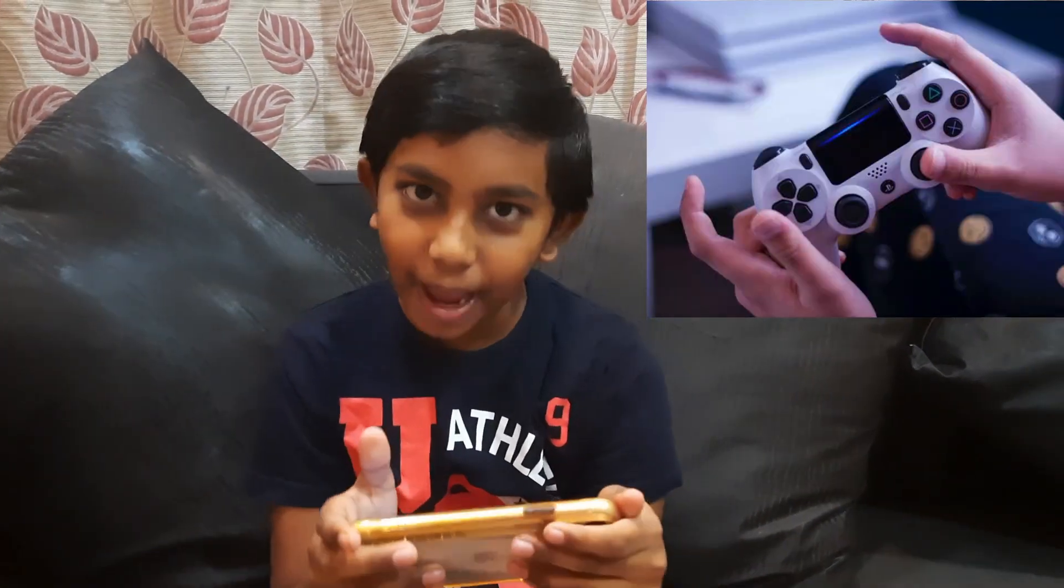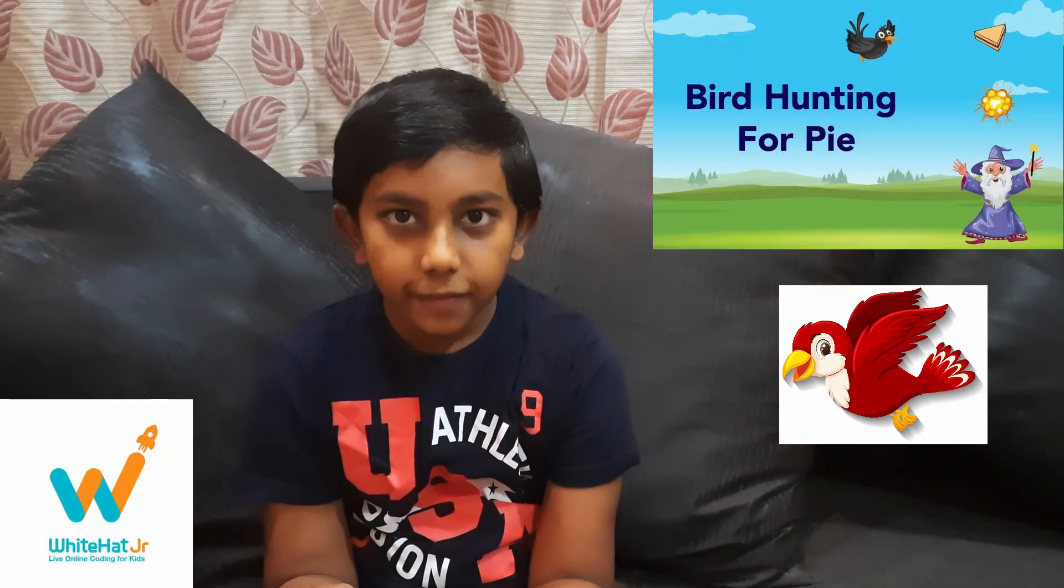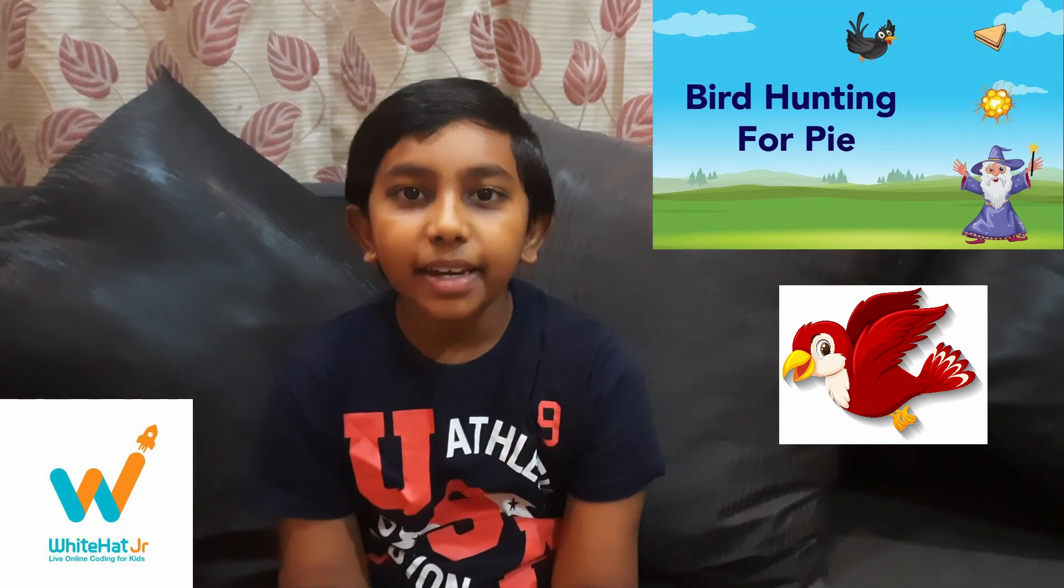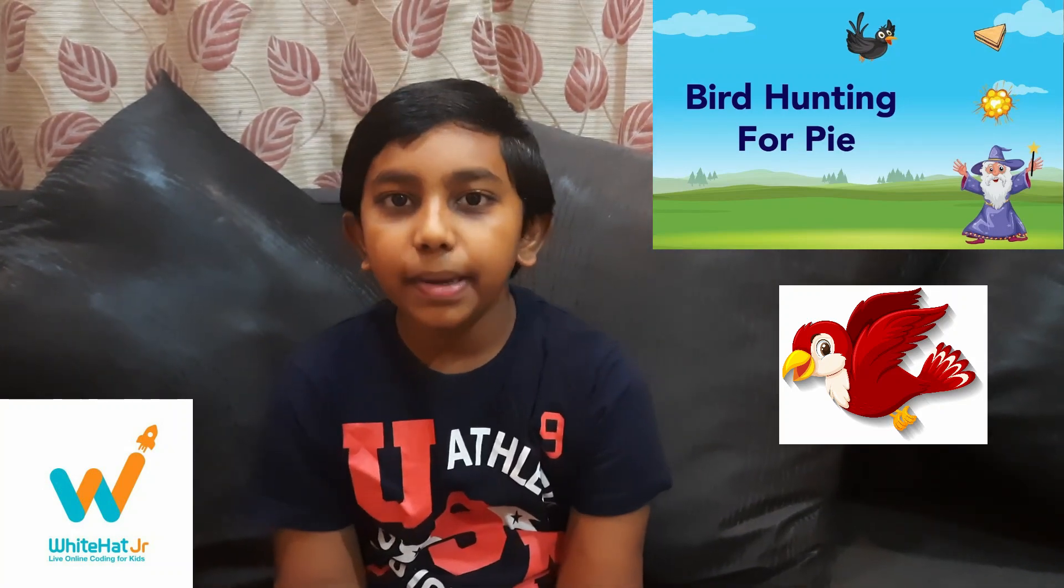Hi friends! Welcome back to my channel and this is JD. Today I am going to show you my game project and the game is going to be called Fireball vs Pie.